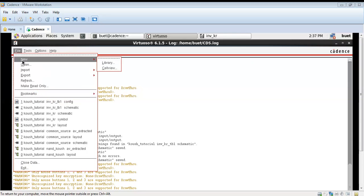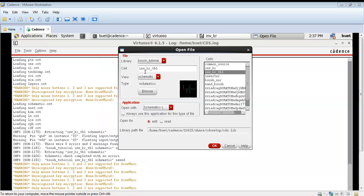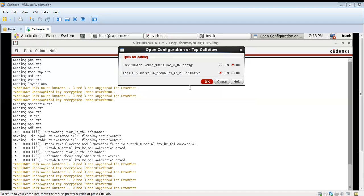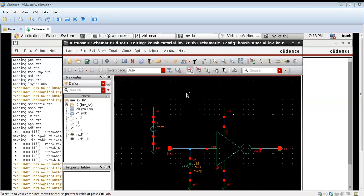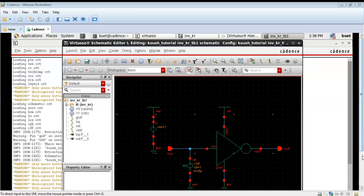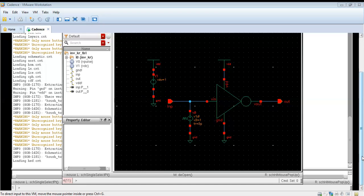Now we will create another file. This should be of the type config. We are creating a configuration file — click on OK and both options should be yes. As you can see, this is the configuration file which has opened.